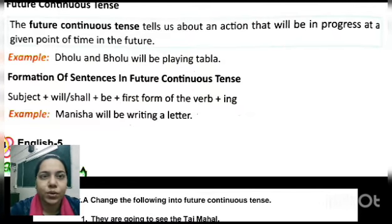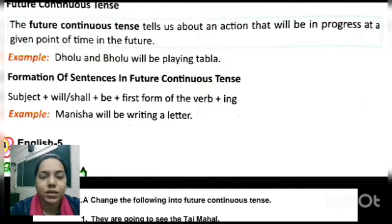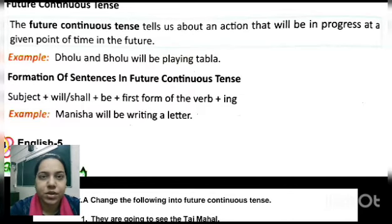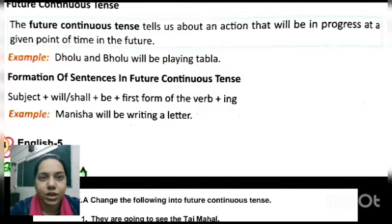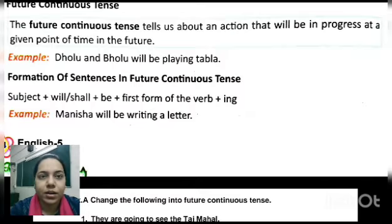Example: 'Dholu and Gholu will be playing tabla.' They are not yet playing — they are going to play, so we say 'will be playing.' Formation: write the subject first, then 'will' or 'shall,' plus 'be,' plus the first form of the verb plus '-ing.' For example: 'Manisha will be writing a letter.'